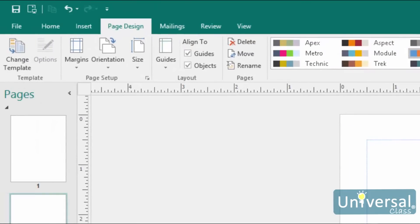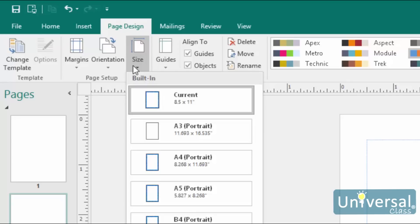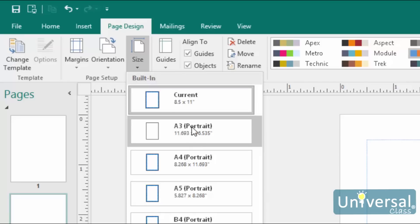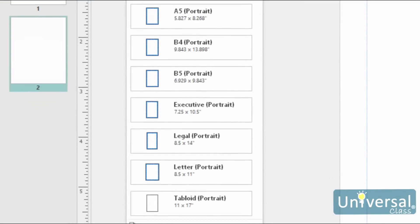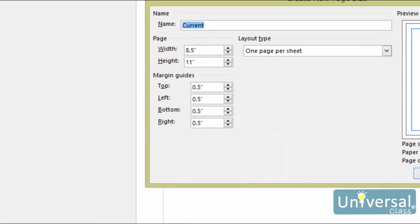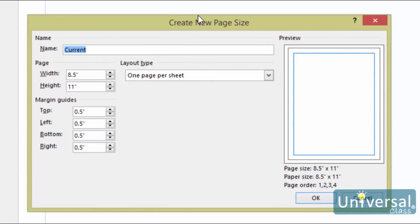You can also use the size and margins buttons on the ribbon to change the margin and the page size. You can change the page size by clicking on the size button in the page setup group. By clicking on the drop-down menu, you'll see the standard sizes listed. You can click on one of the sizes to select it. If you don't see the size that you want, you can also click on 'Create New Page Size' to create a size not listed. You can set the page size, margins and the layout type just as we did during page setup earlier in the lesson. Fill out the information in this dialog box, then click OK.